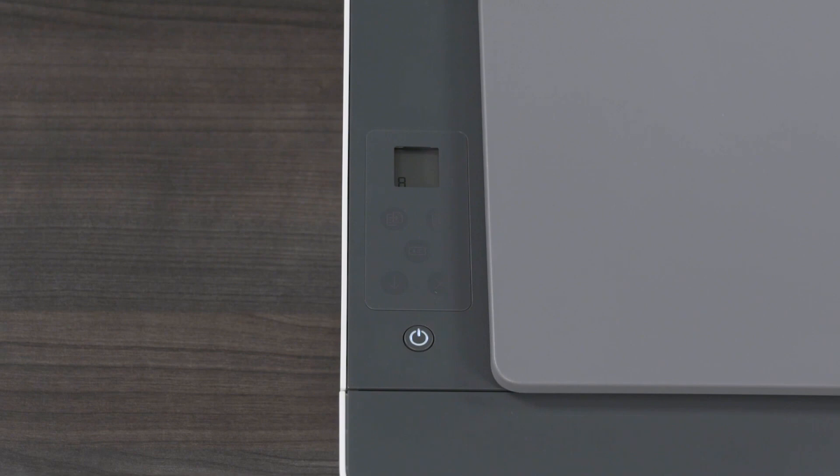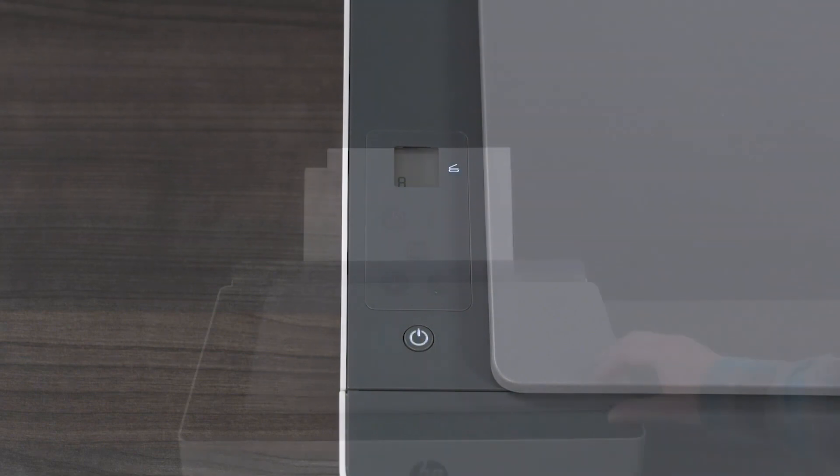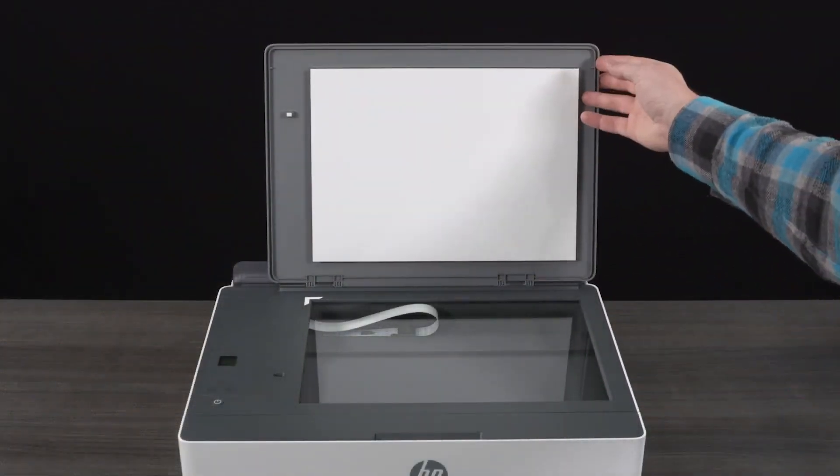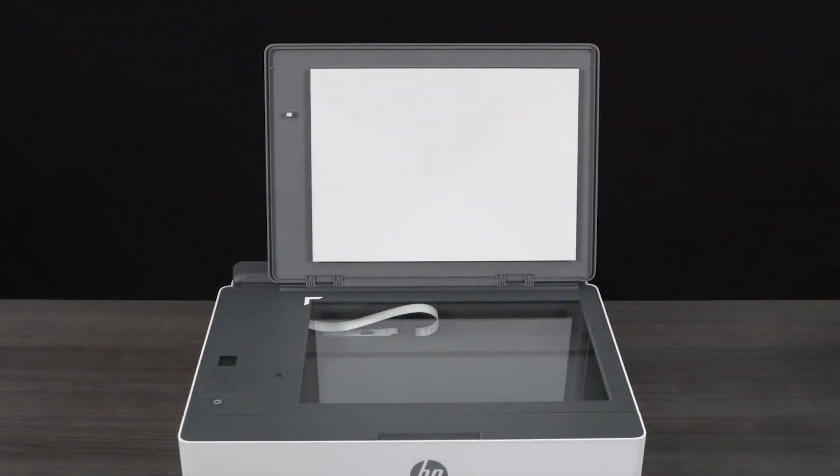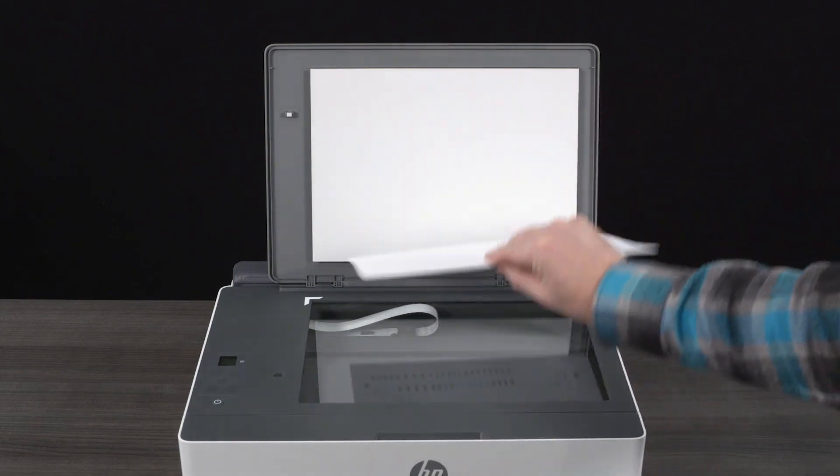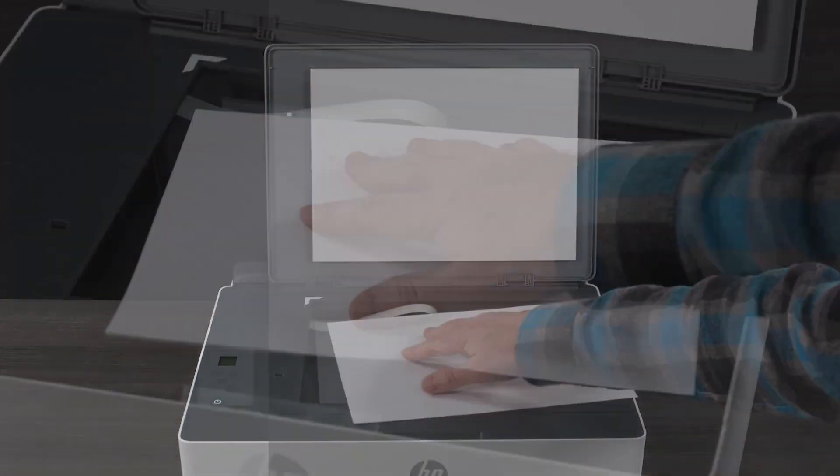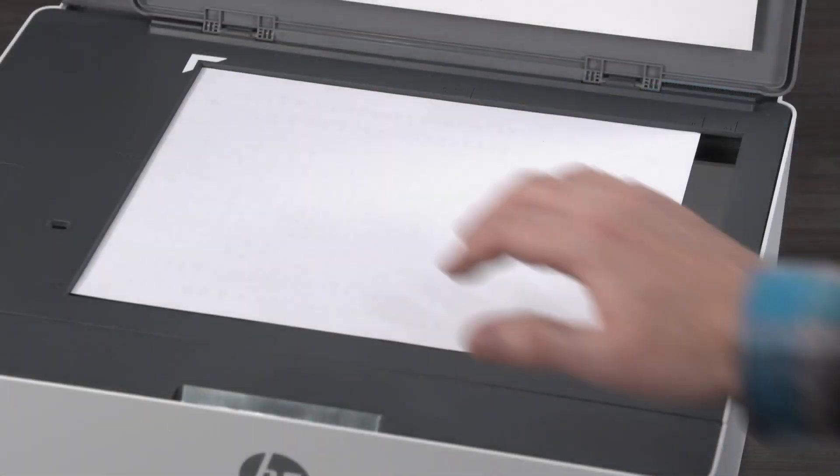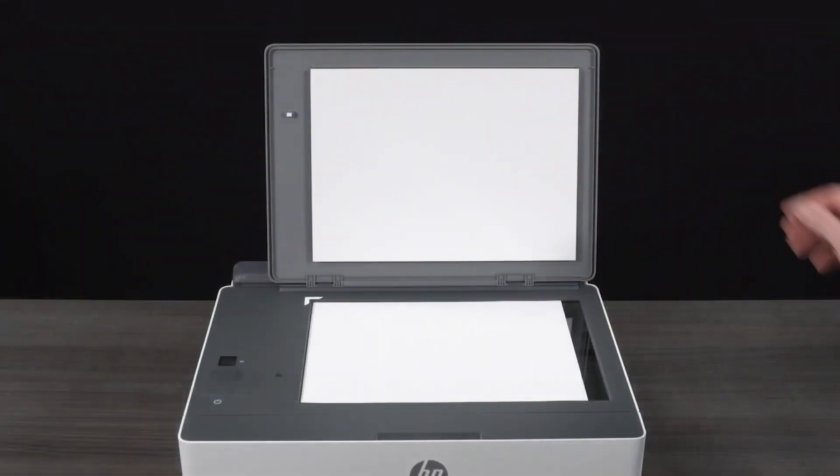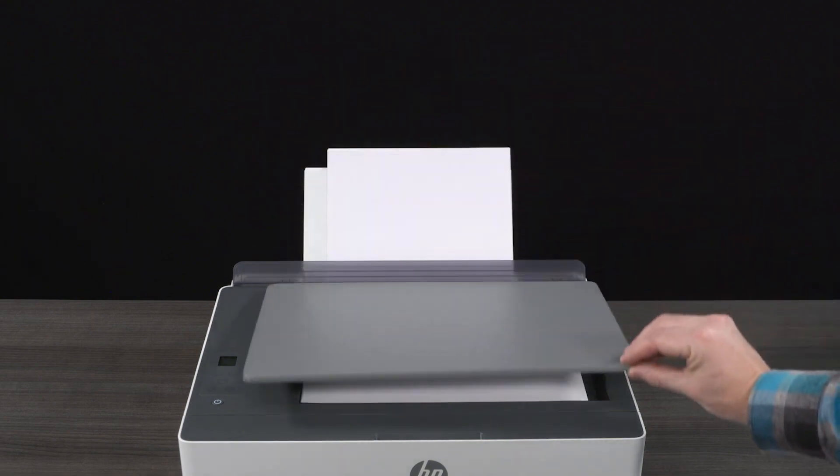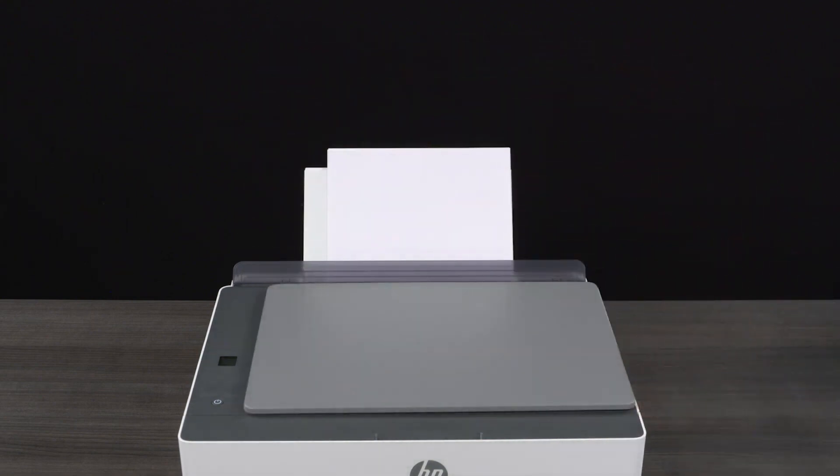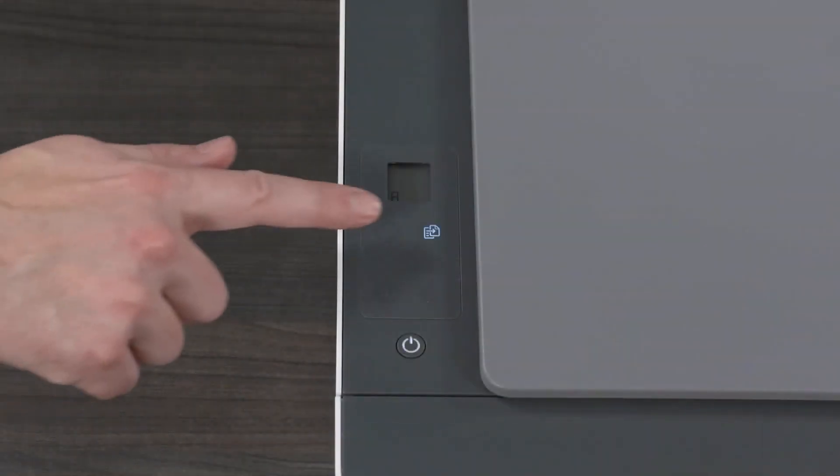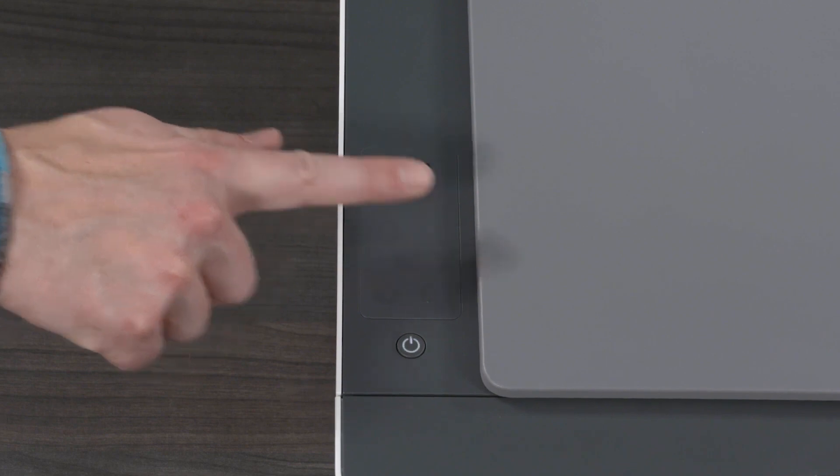When the open lid light blinks, open the scanner lid and place the printed page face down. Close the scanner lid. Press the blinking copy button to scan the page.